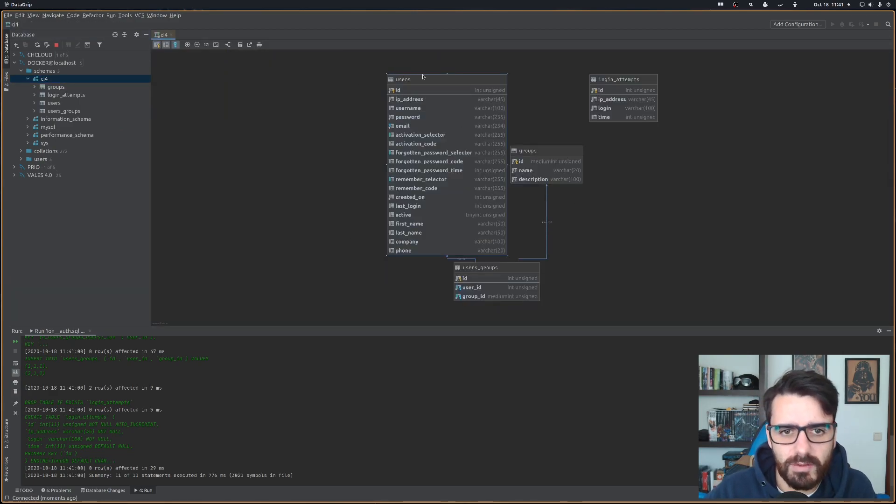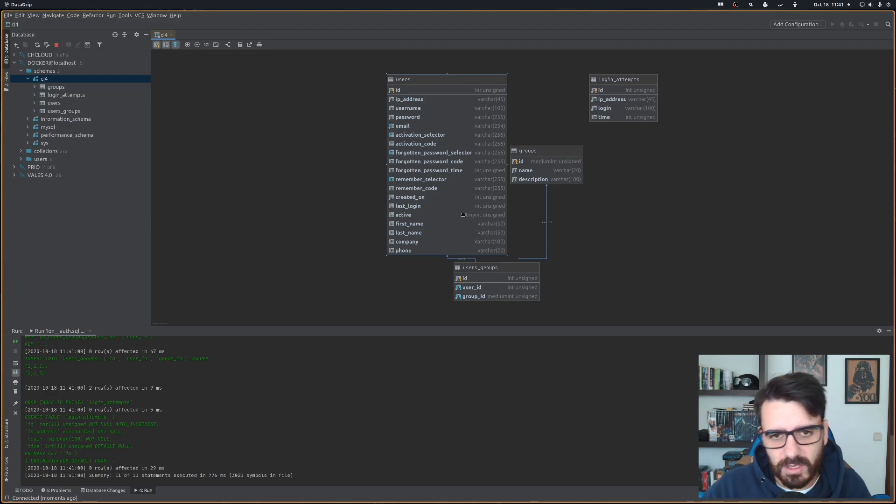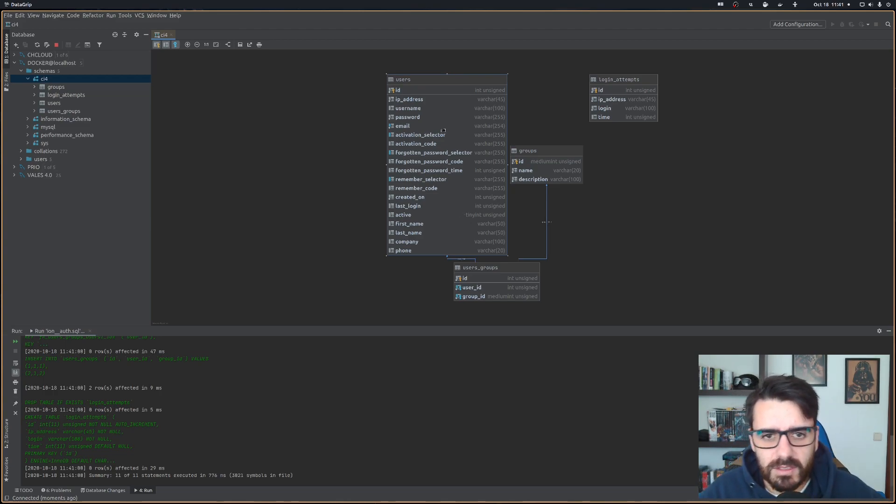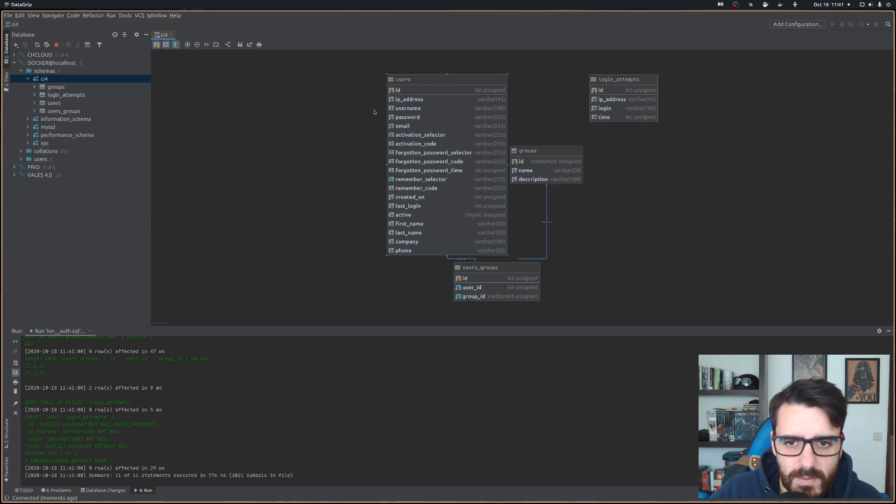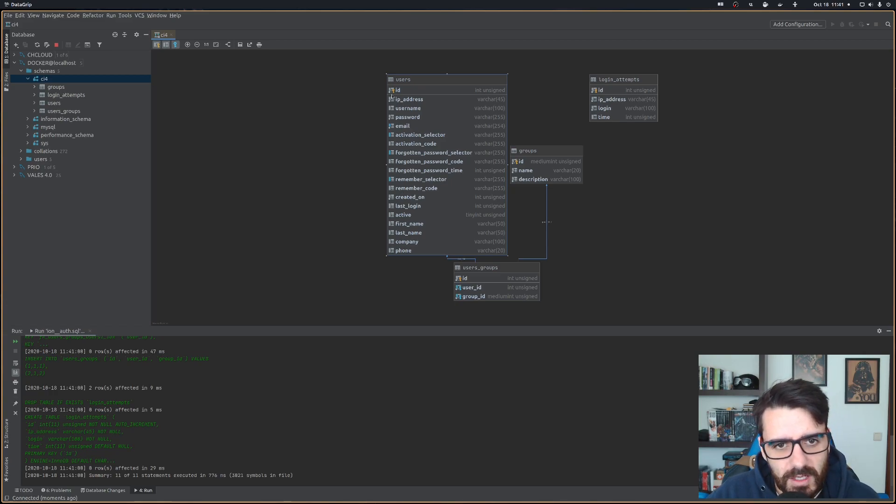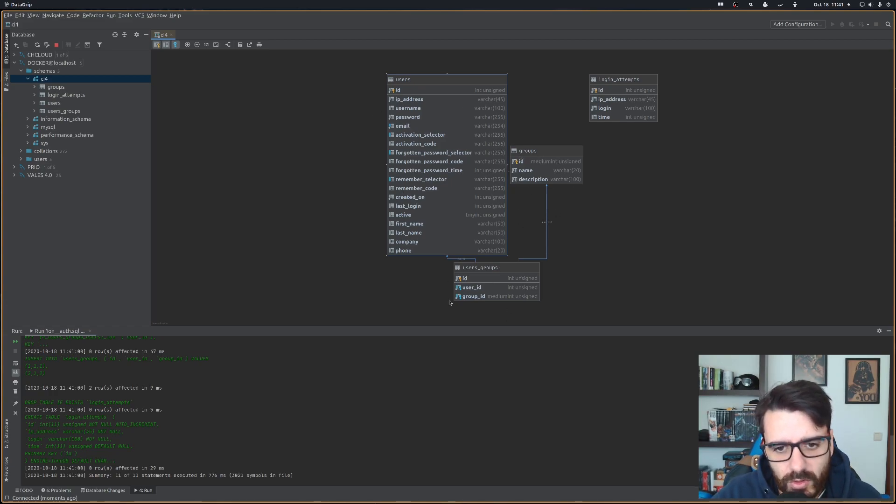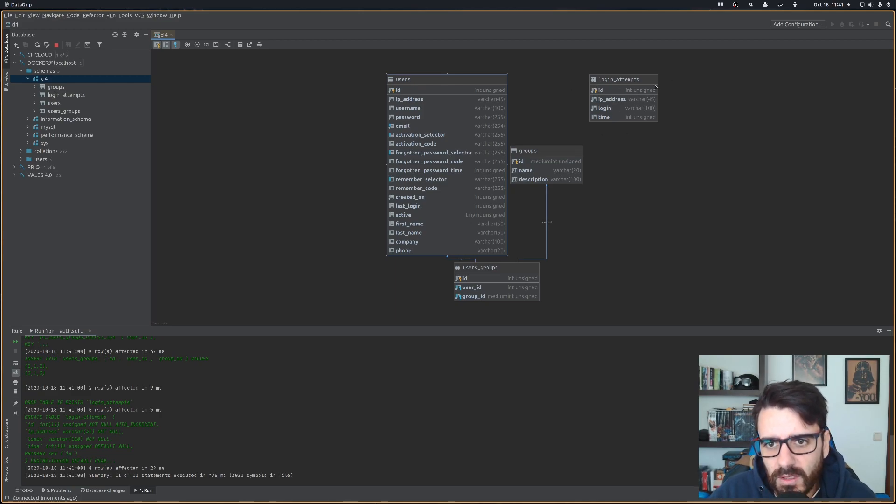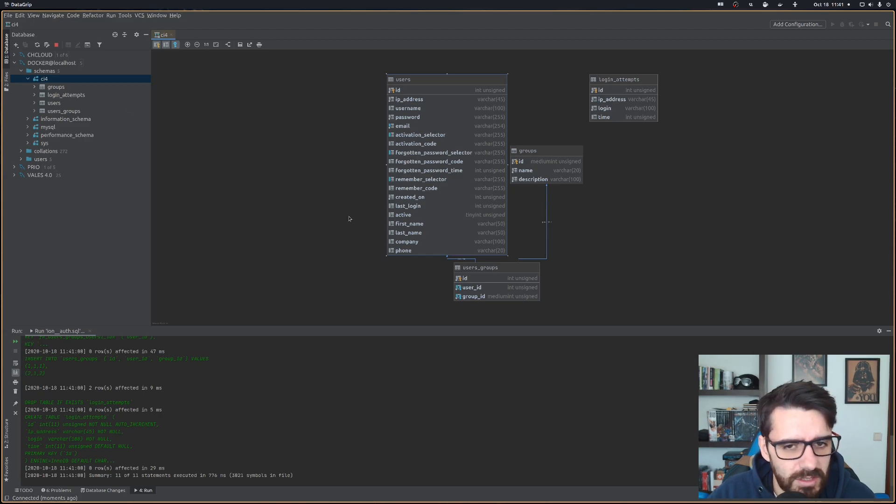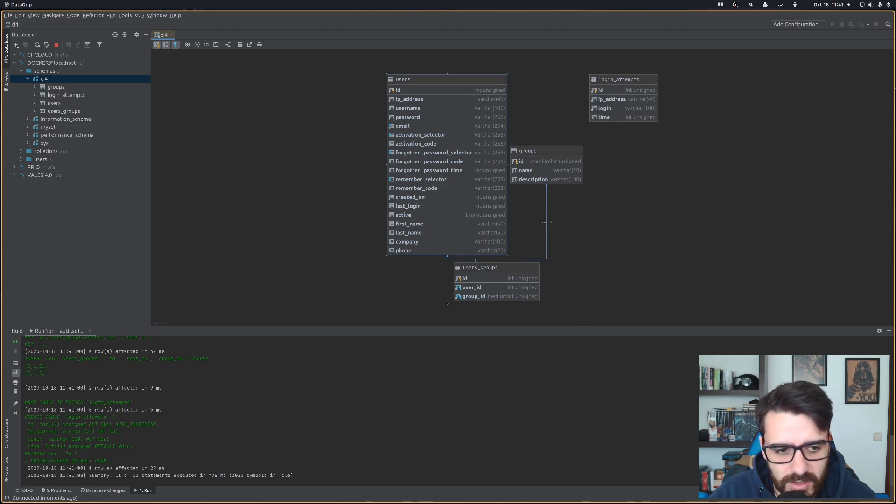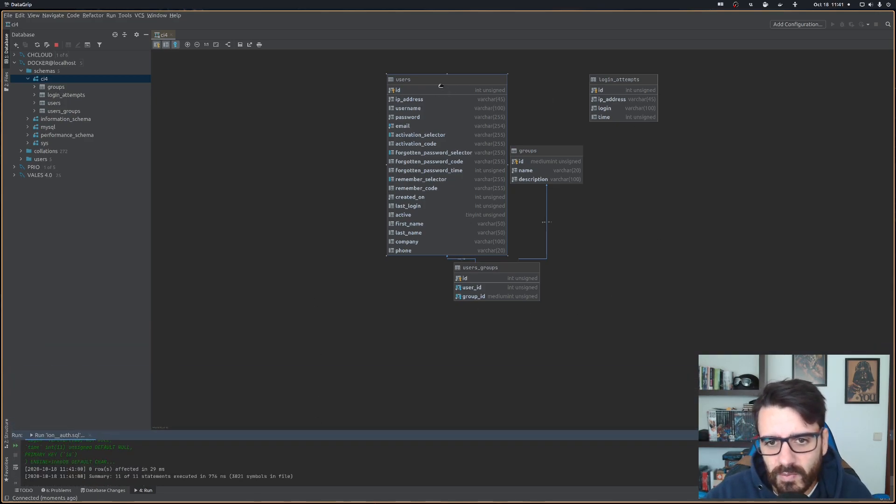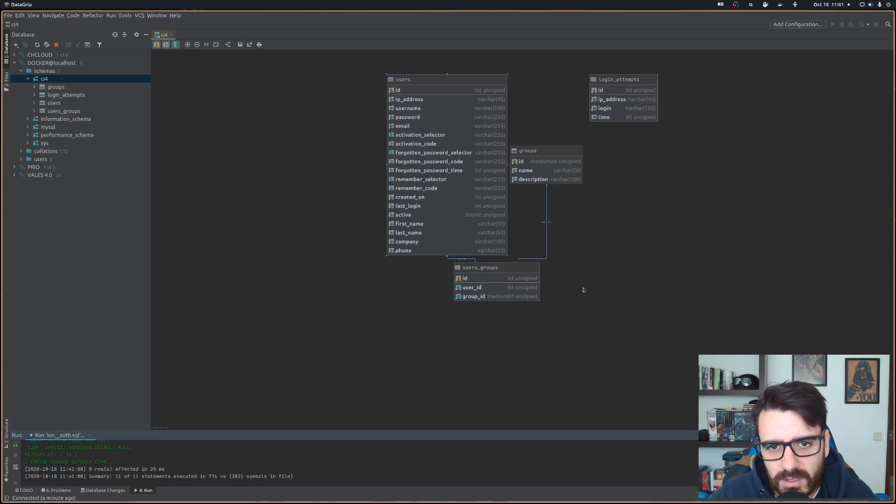I can show you the diagram for it and explain it. You have your users. This will be the ones that log in to our contact system. Each user will have one or more group assigned to it, and the login attempts will be stored in the login attempts table. This is just what we need for the authentication system, but now we need to create quite a lot more tables around this.